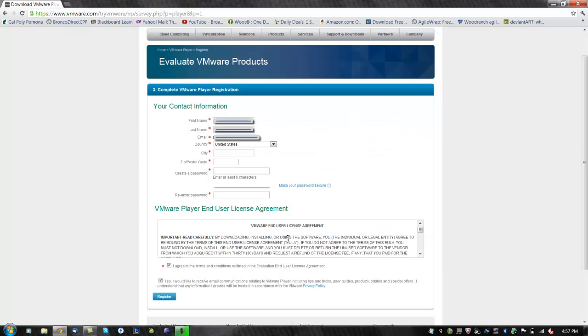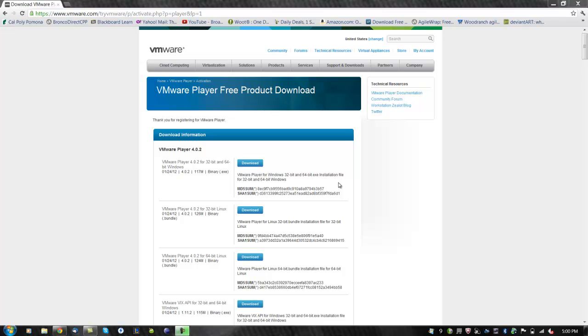Next, you will be asked to fill out more information. Then check agree to the user license agreement and click on register. You will be redirected to the download information page.